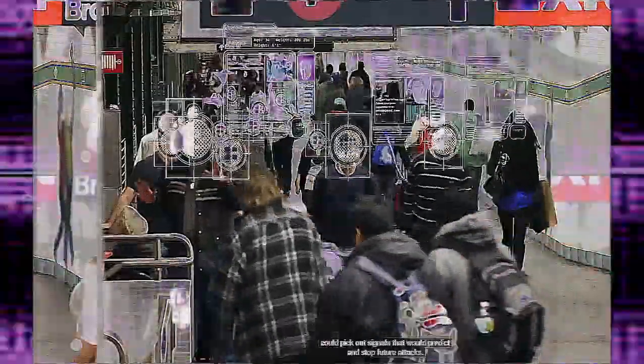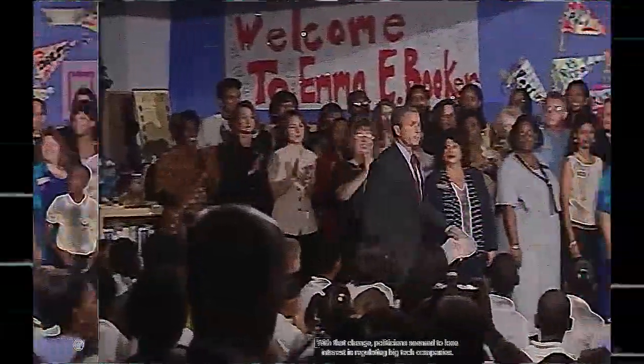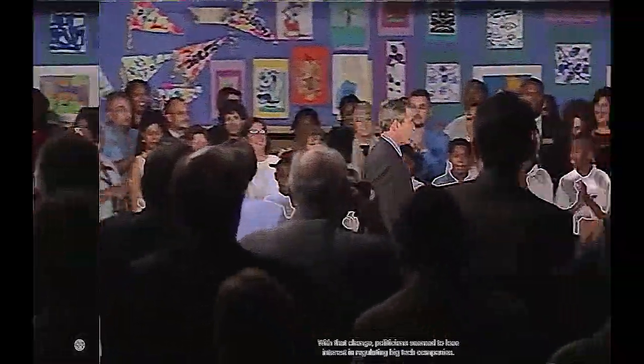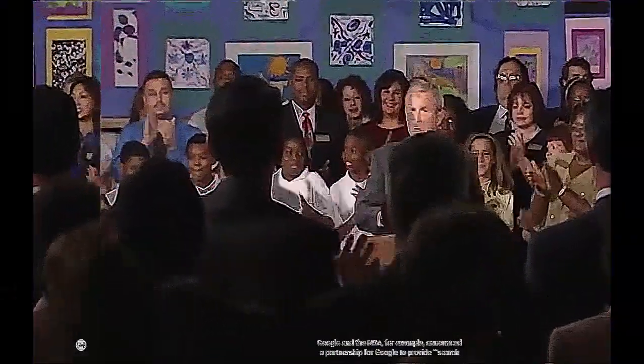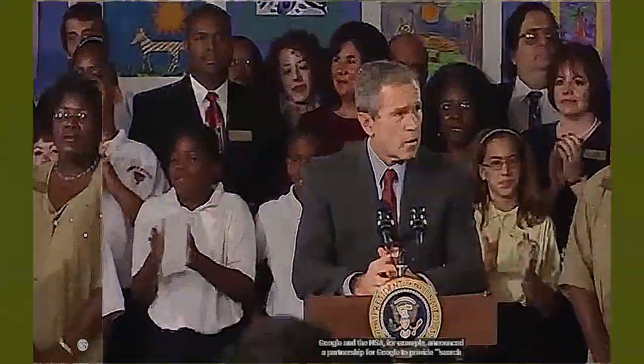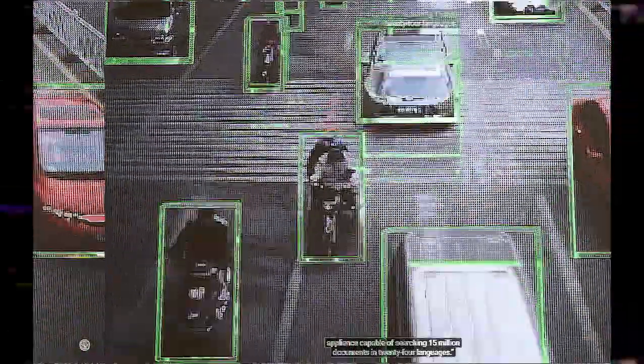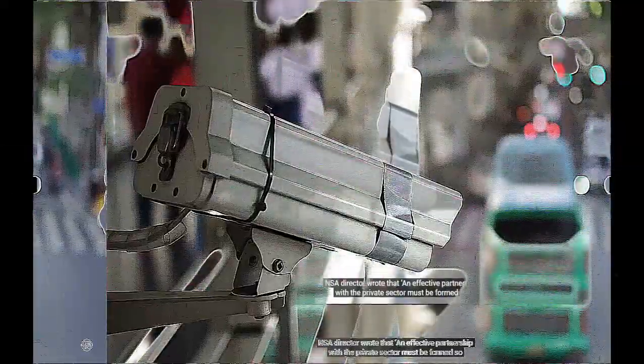NSA chief John Poindexter proposed a program called Total Information Awareness that could pick out signals that would predict and help stop future terrorist attacks. With this change, politicians seemed to lose interest in regulating the big tech companies. Google and the NSA, for example, announced a partnership for Google to provide a search appliance capable of searching 15 million documents in 24 languages. The director of the NSA wrote that an effective partnership with the private sector must be formed so information can be quickly backed and formed from public and private, classified to unclassified, to protect the nation's critical infrastructure.